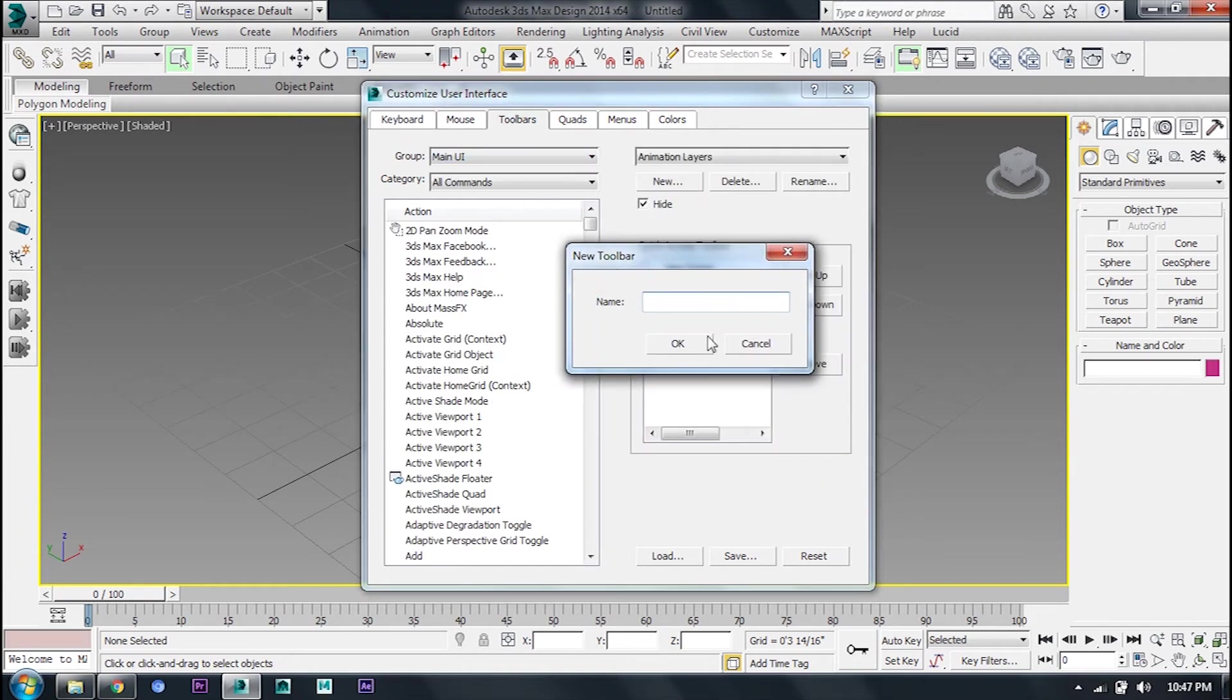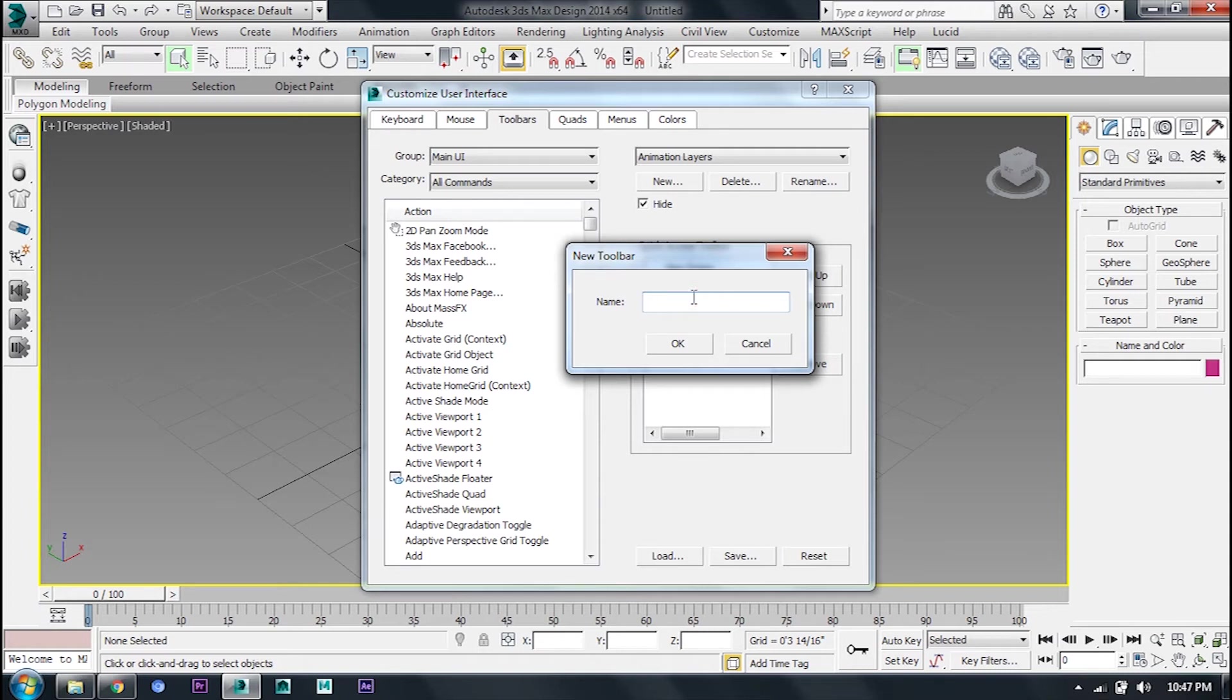You can do the same with a new toolbar. If you want to select the option, you can create a new toolbar. I will click here on the toolbar to create the name of the toolbar.